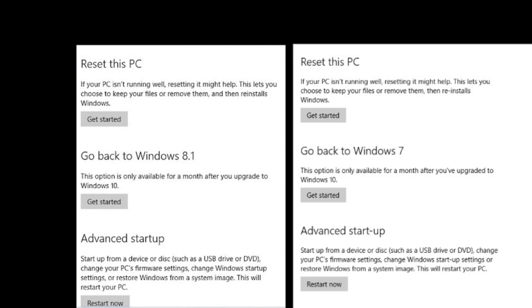On the right side, you should get some options to let you know if you were previously on Windows 7 or 8.1. Whichever you were on, it will give you the option. At the bottom, there's a button that says 'Get started.' Just click on that, and it should start the process of going back to your previous version of Windows.